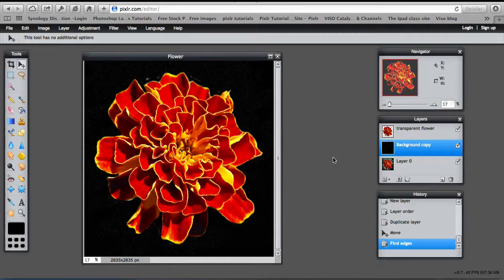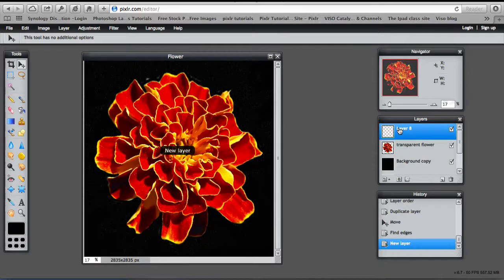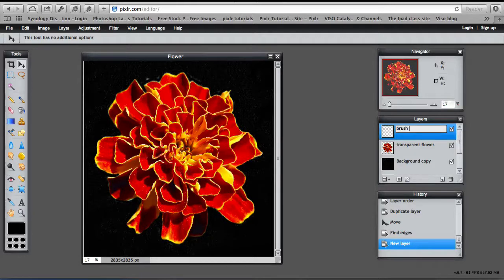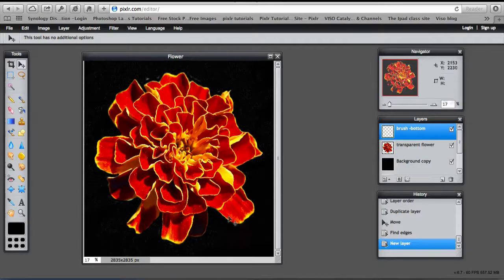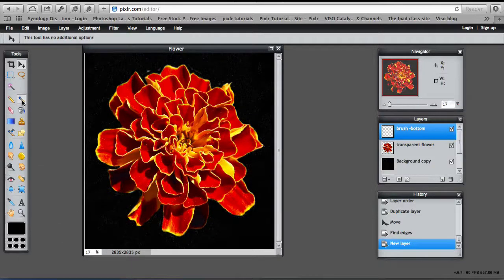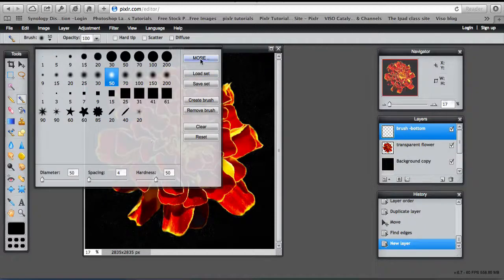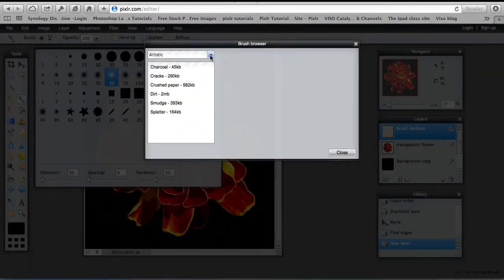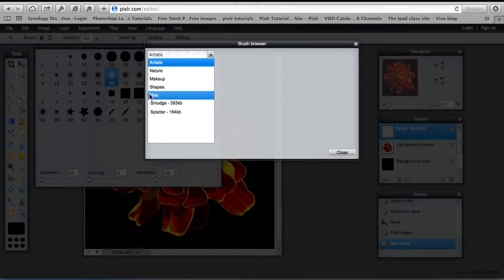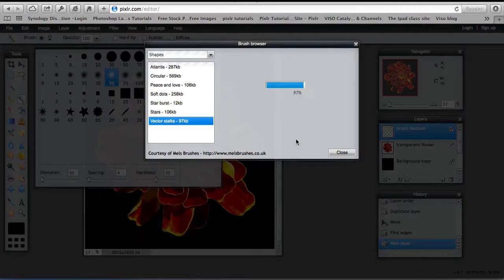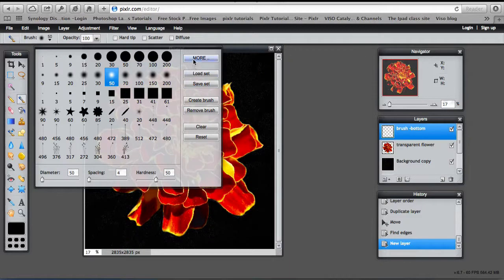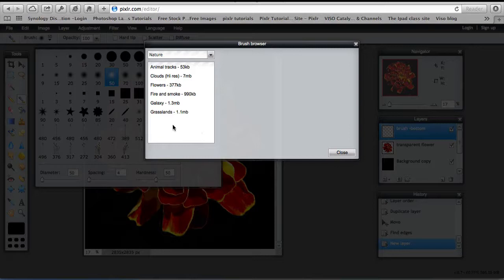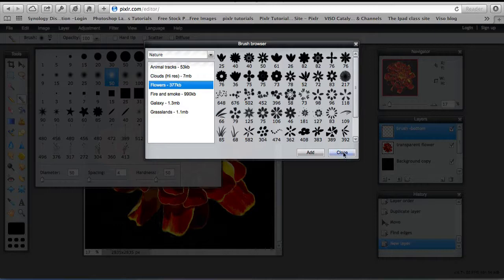So now I need to put some brush effects on there. So a new layer. Make sure you have selected transparent flower. New layer. And let's call this one brush at the bottom of the image. Brush bottom. And I want to add some brush strokes to it. So to select the brush tool. And I want to add some of the other brushes from the other brush palettes. So in this case I'm going to select some of the vector stalks. And add them. And I also want to add from the nature palette. Some from the flowers.